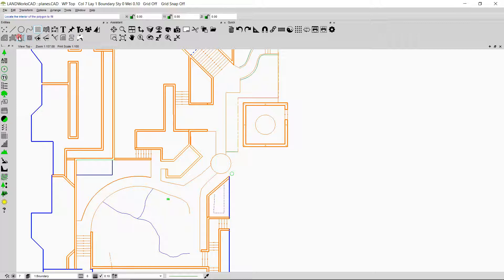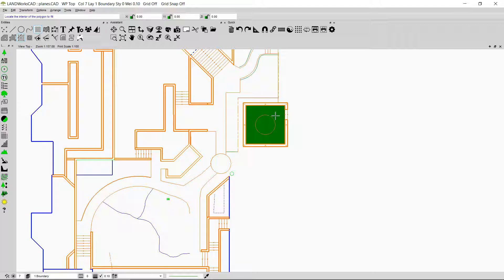I'm going to select this option and follow the prompt that says locate the interior of the polygon to fill. I'll click inside this boundary and as you can see the plane has been inserted. I'll right click, click on the plane, and press the delete key on my keyboard.